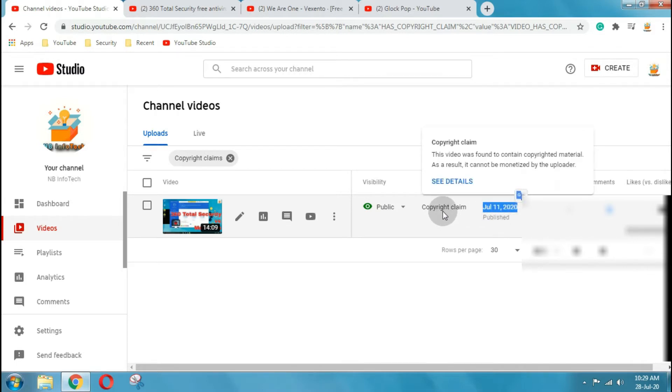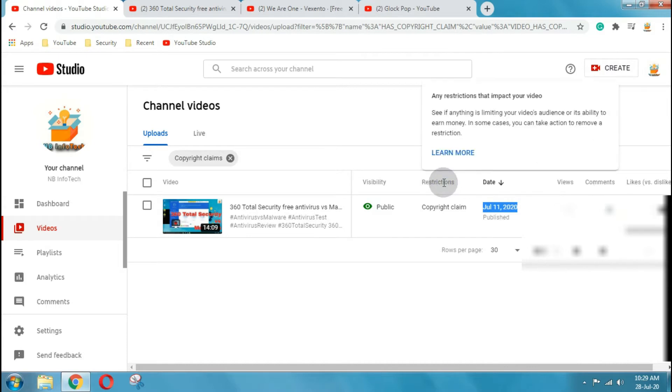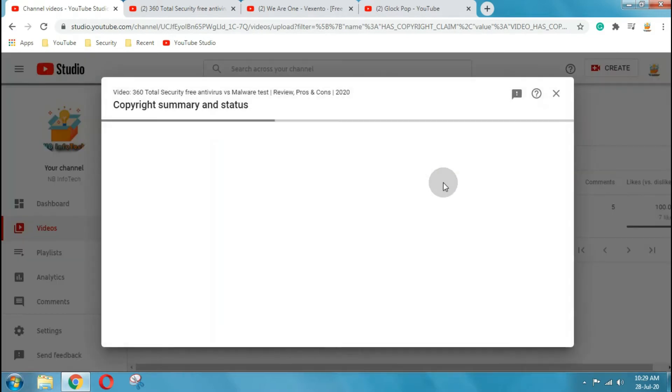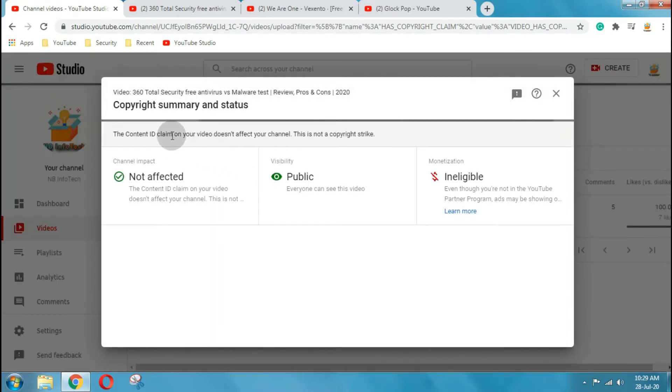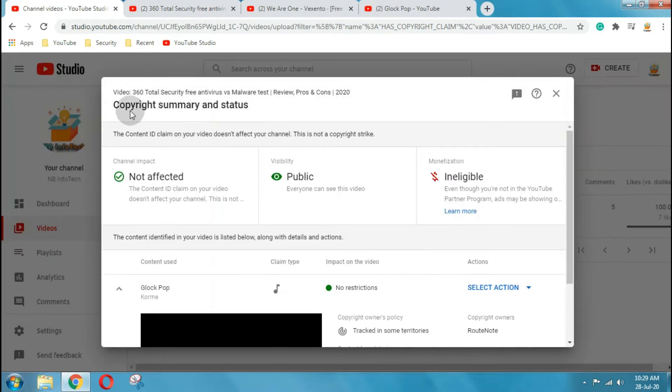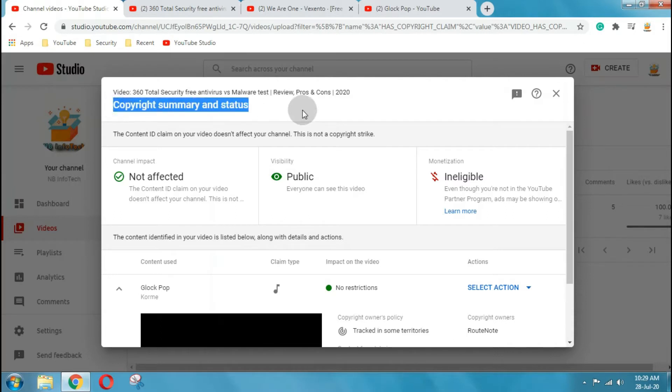Now hover over copyright claim in the restrictions column and click on see details. Another window will open with the copyright summary and status information.